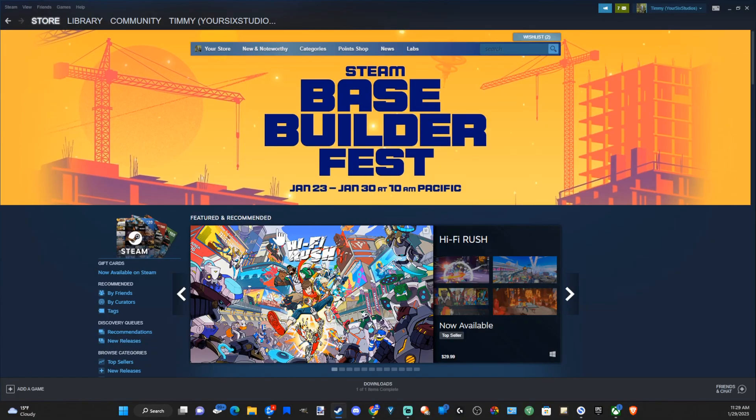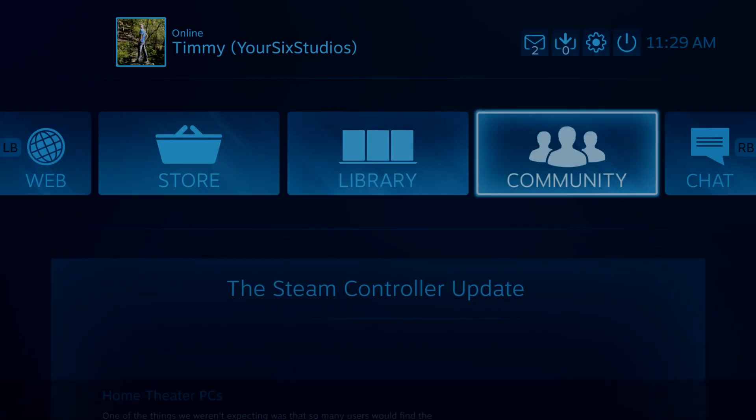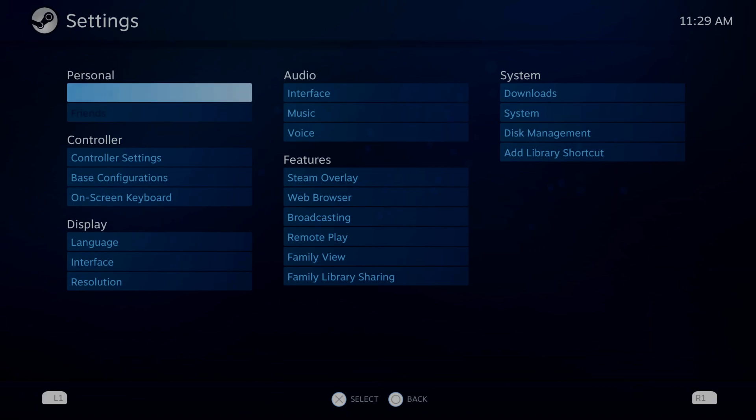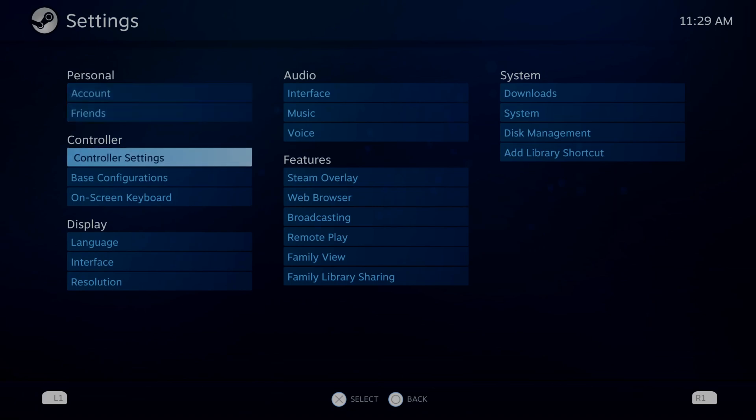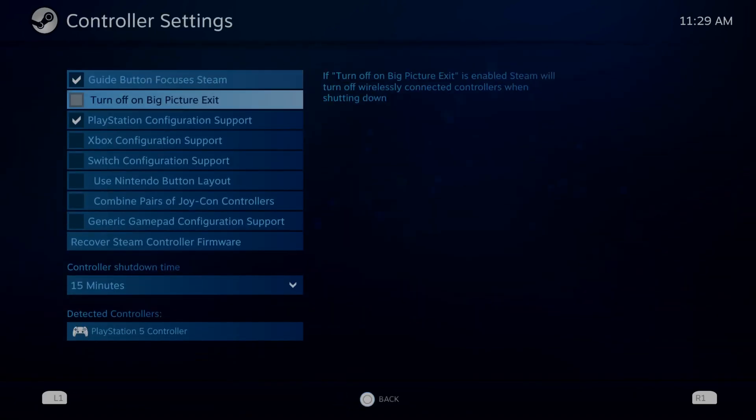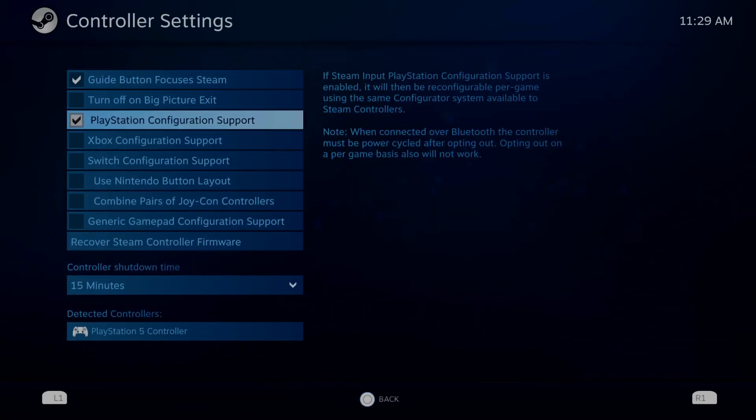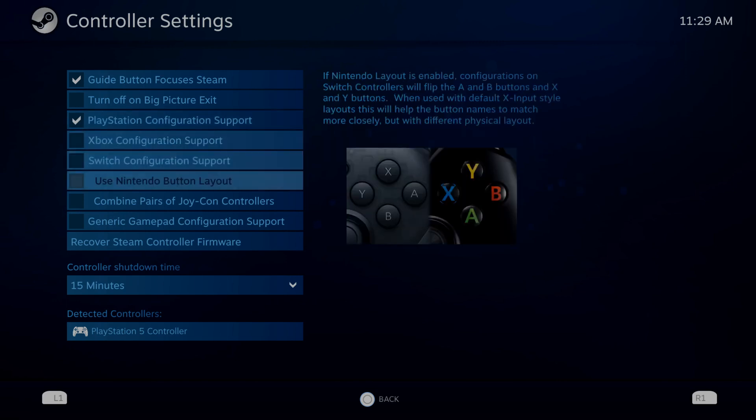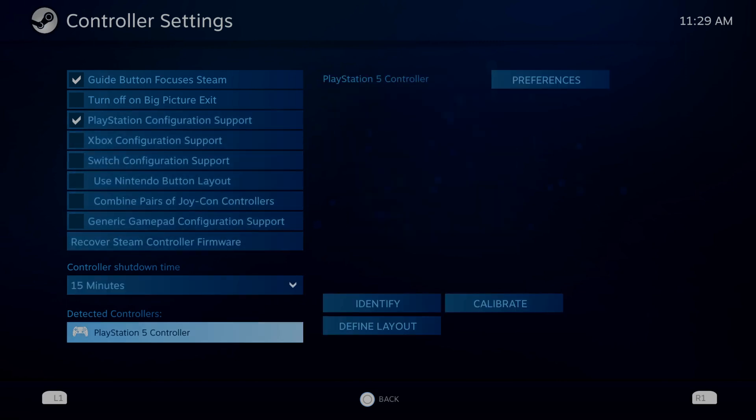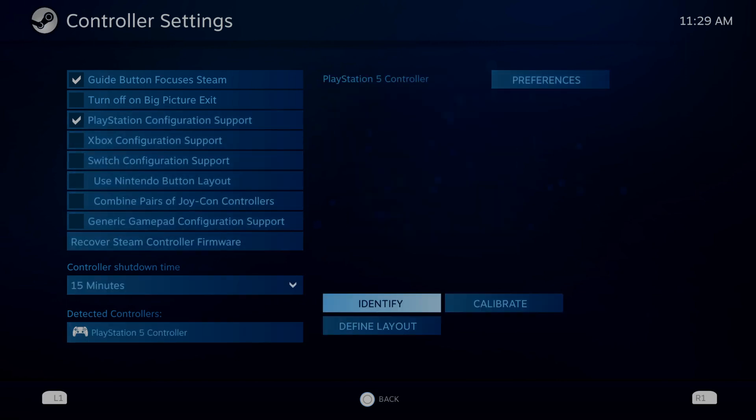Now I can go over to Steam and I can launch this into big picture mode now, and I can move around this different menu here and go up to settings, and then I can go to controller settings under here. And I can select the PlayStation configuration, and I can see my connected controller right here, and I can identify and calibrate it as needed.